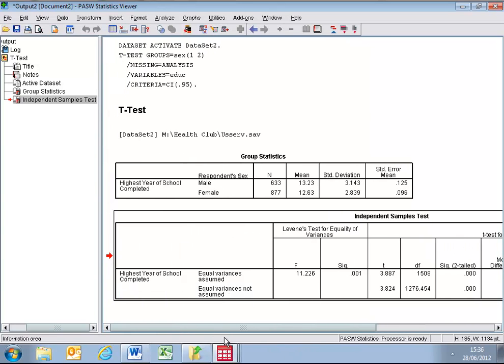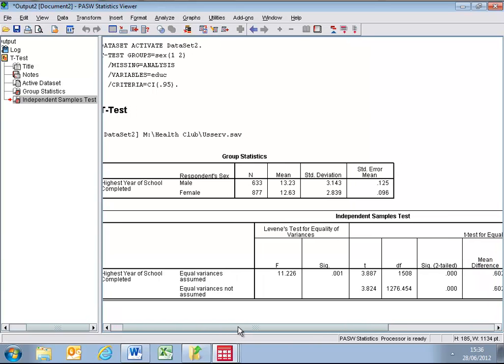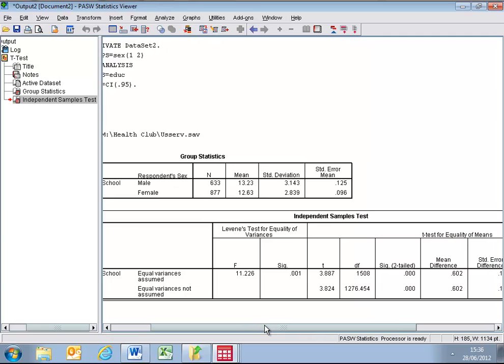We have to assume that in this population, the variances are equal. In other words, the males and females have no differences except for their gender. They come from the same population, and therefore, we should assume that any variances outside of their gender are equal. If, for example, the males came from one particular country and the females from another country, we could not necessarily assume that. We would therefore have to look at an adjusted figure where equal variances are not assumed.